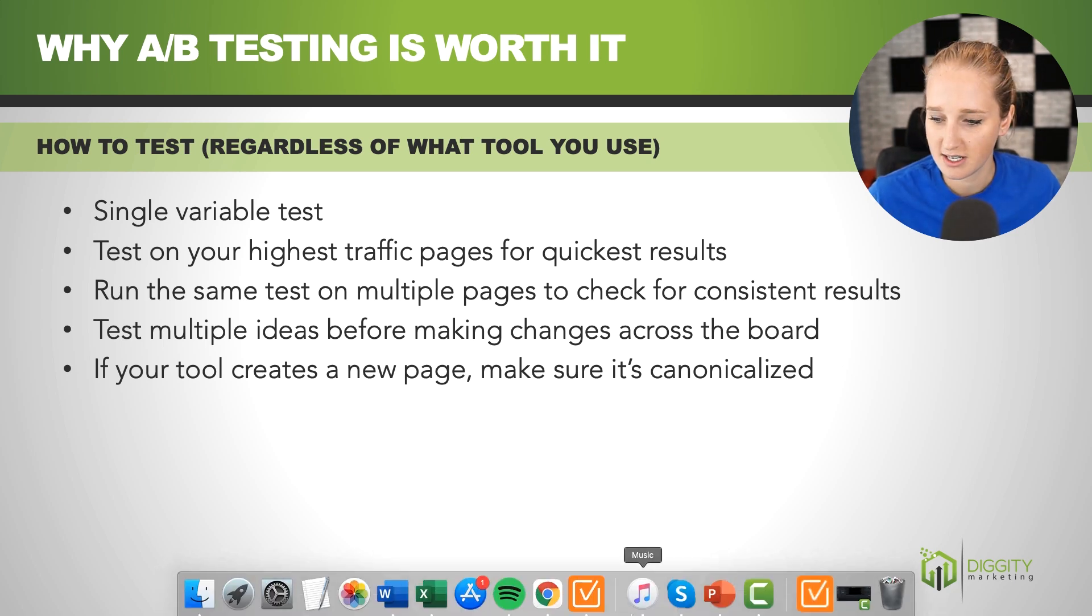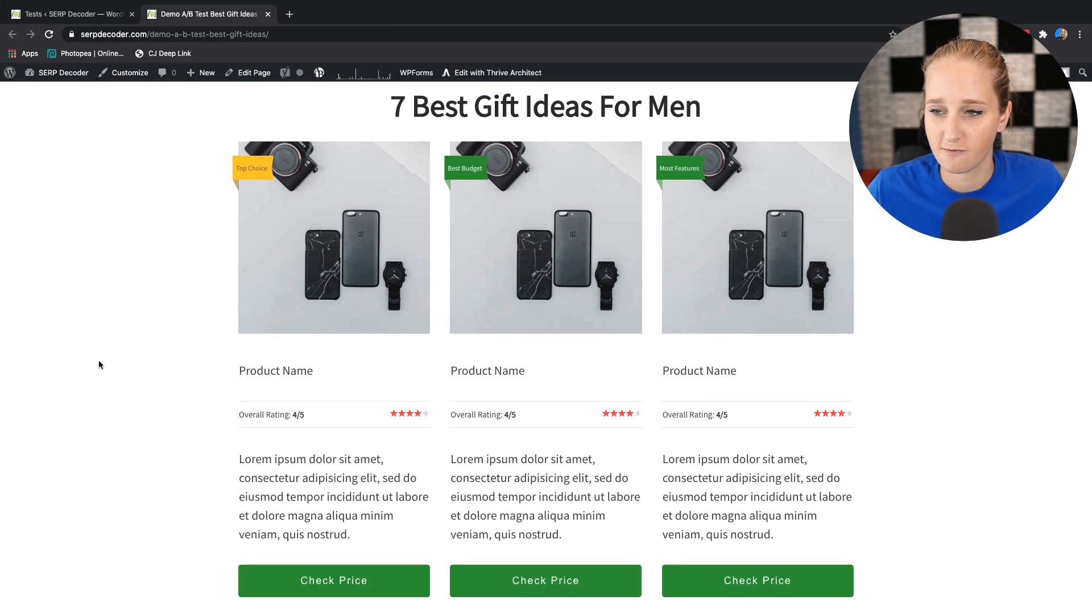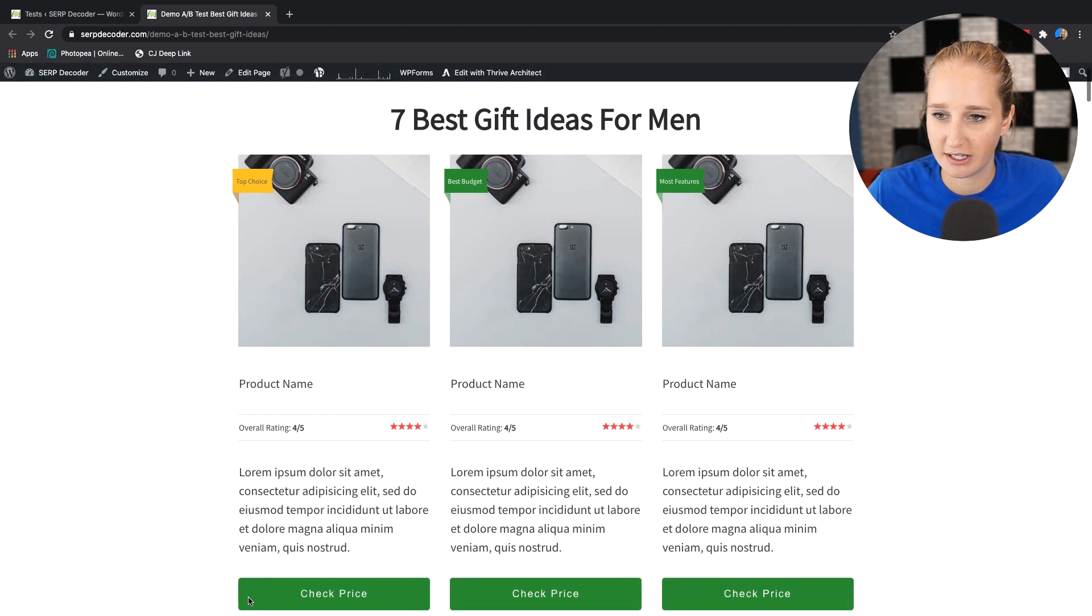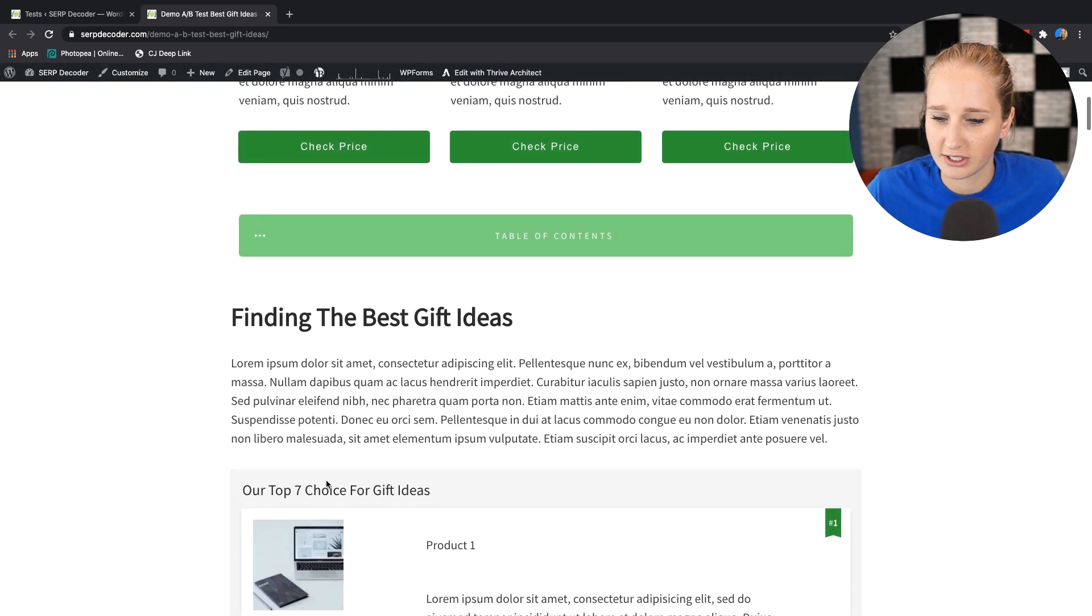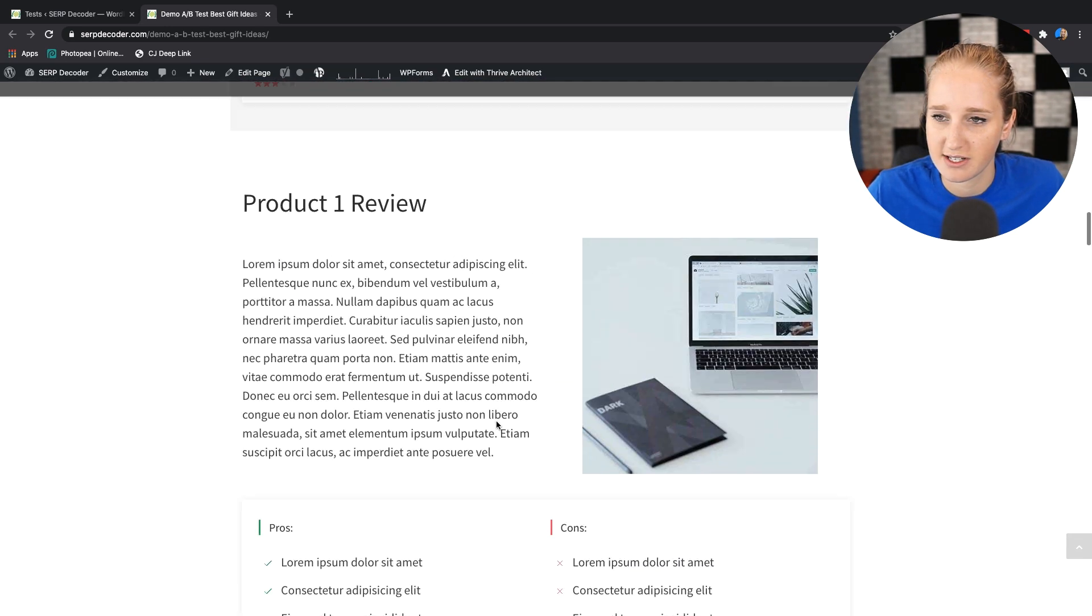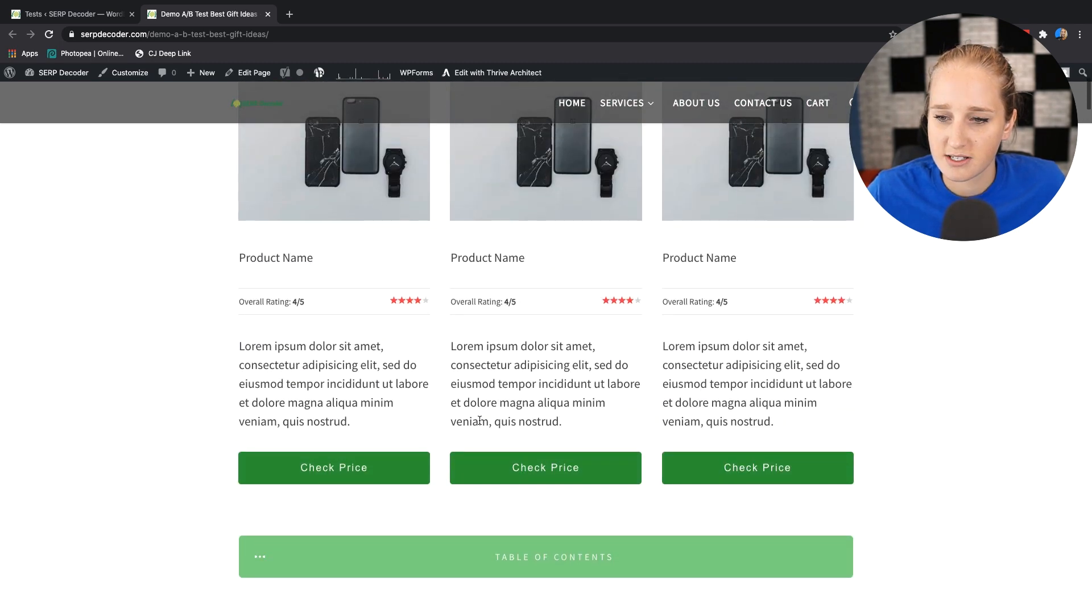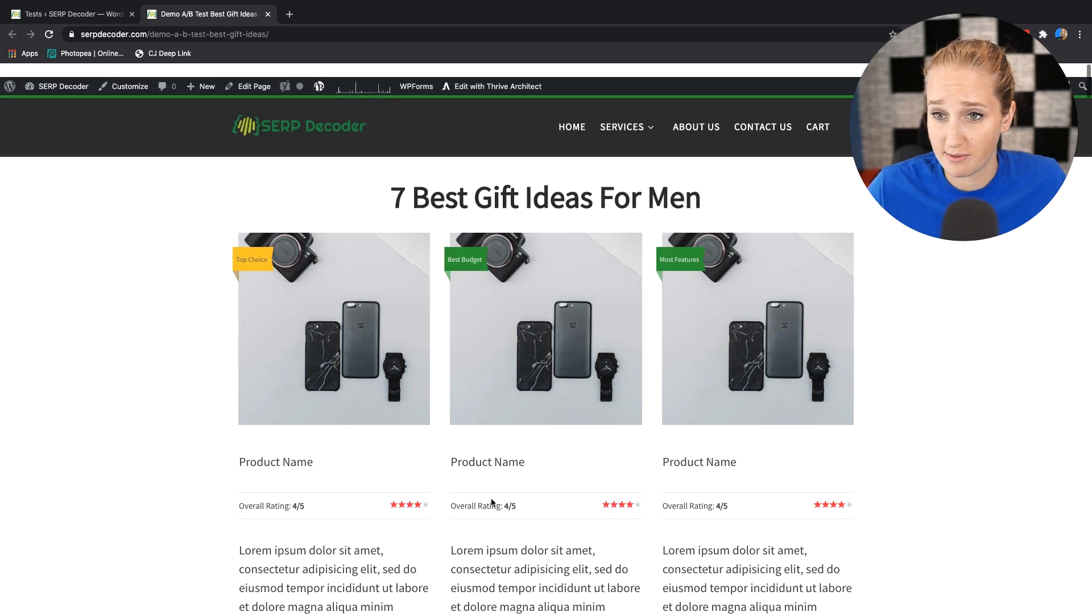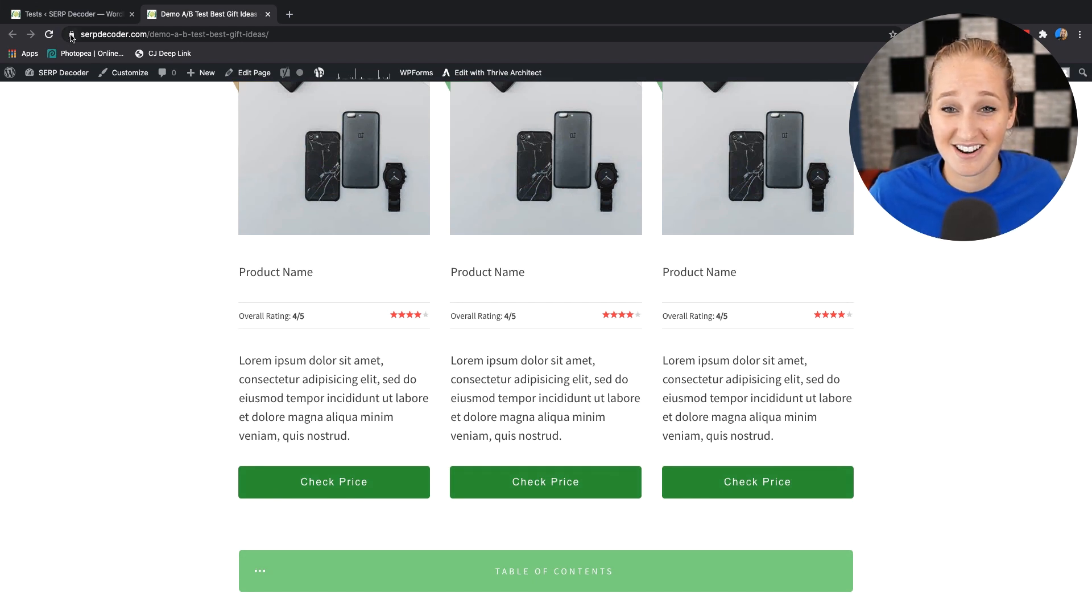All right, so we're going to go ahead and dig into a real world example here. So this is what an affiliate buyer's guide type of page might look like. You've got some products here, your call to actions, content, chart, product summaries, pretty basic stuff. So let's say we want to test, maybe this button is green, the whole website's green, maybe we want to change it to red. We have a suspicion that that might increase sales. We don't know until we test it. So let's go ahead and do a test here.